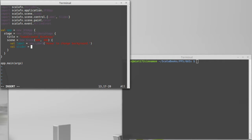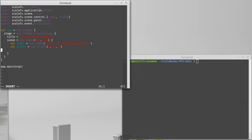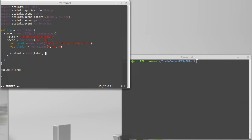Val slider equals new slider. It really doesn't matter. We'll go from zero to 10 and start at zero.